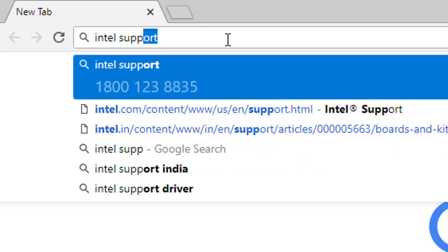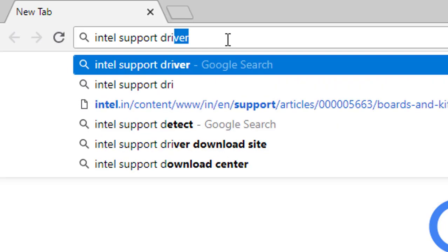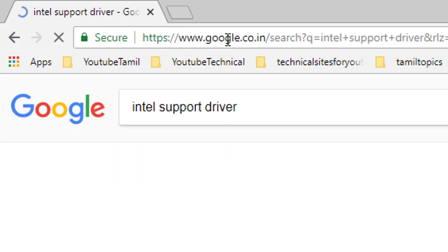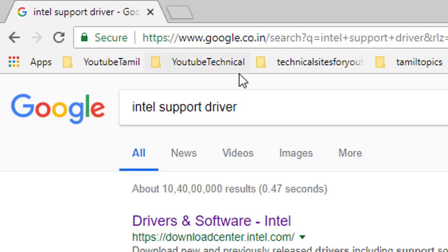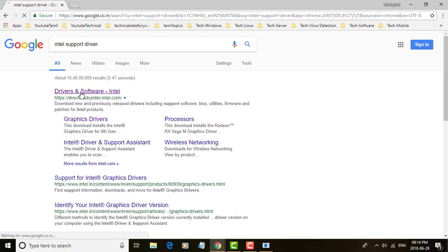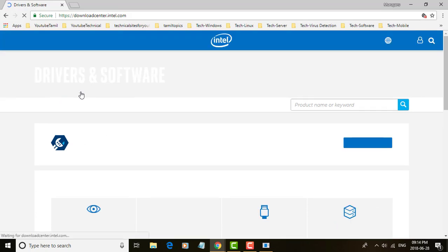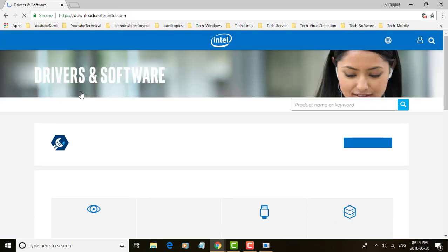Type Intel support in any web browser. Click Drivers and Software.